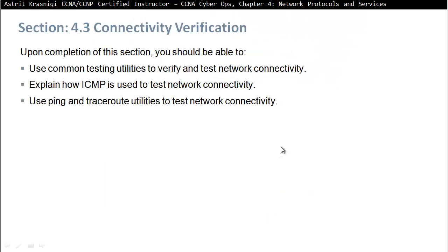Upon completion of this section, you should be able to use common testing utilities to verify and test network connectivity, explain how ICMP is used to test network connectivity, and use ping and traceroute utilities to test network connectivity.